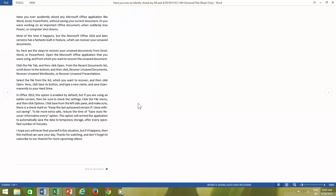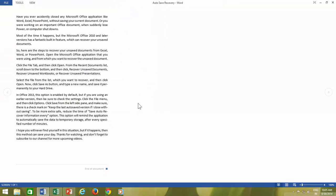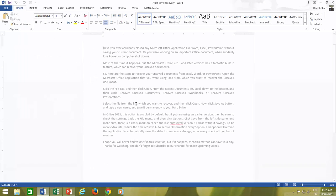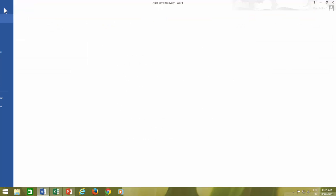In Office 2013, this option is enabled by default, but if you are using an earlier version, then be sure to check the settings. Click the file menu and then click Options.